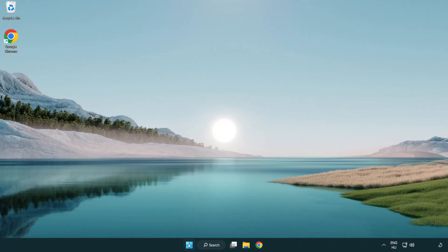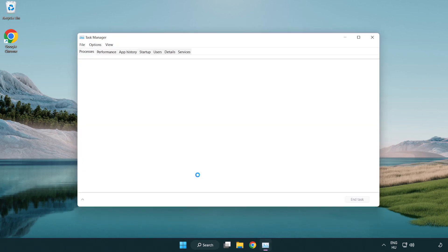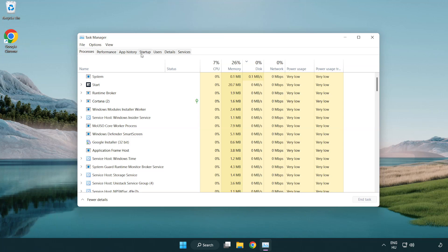Right-click start menu. Open task manager. Click startup.